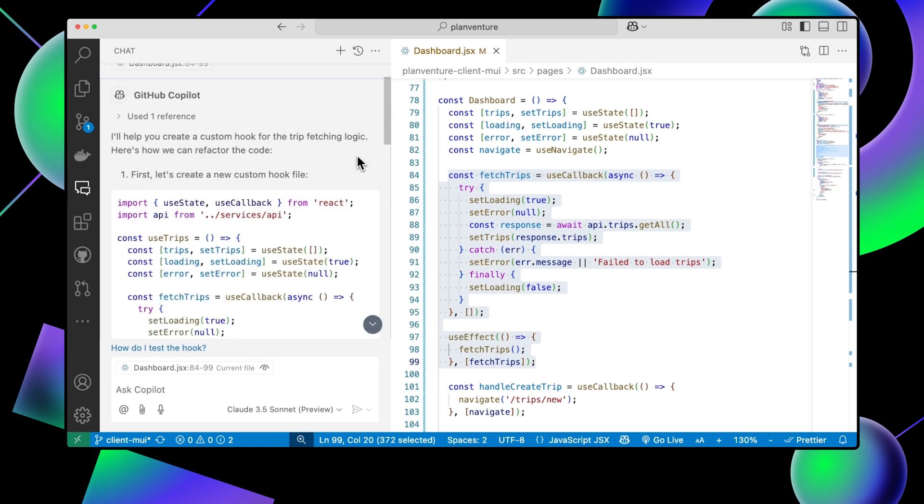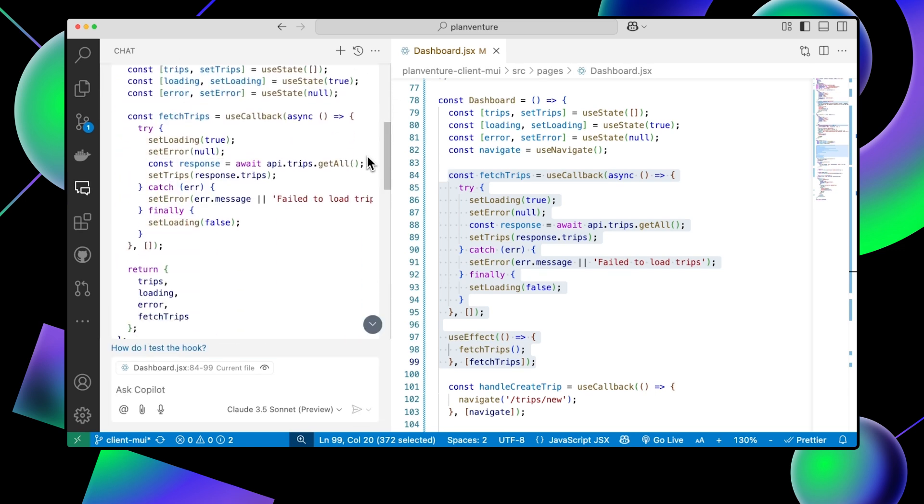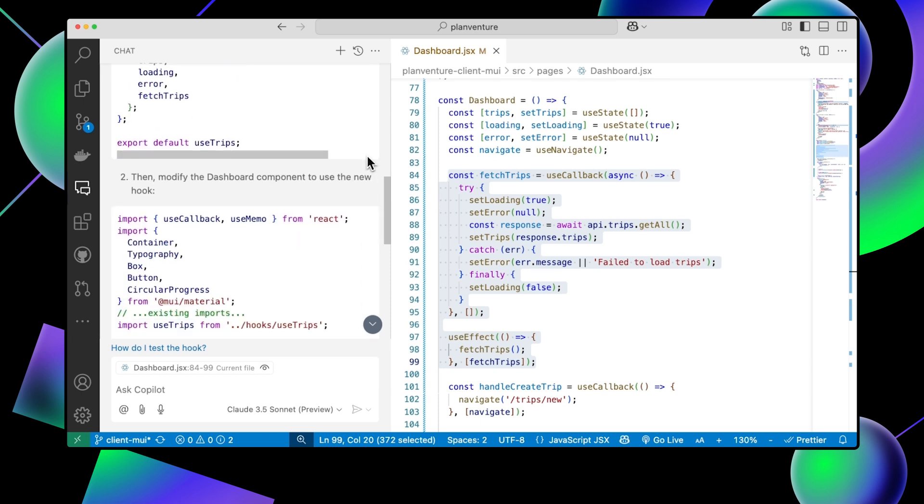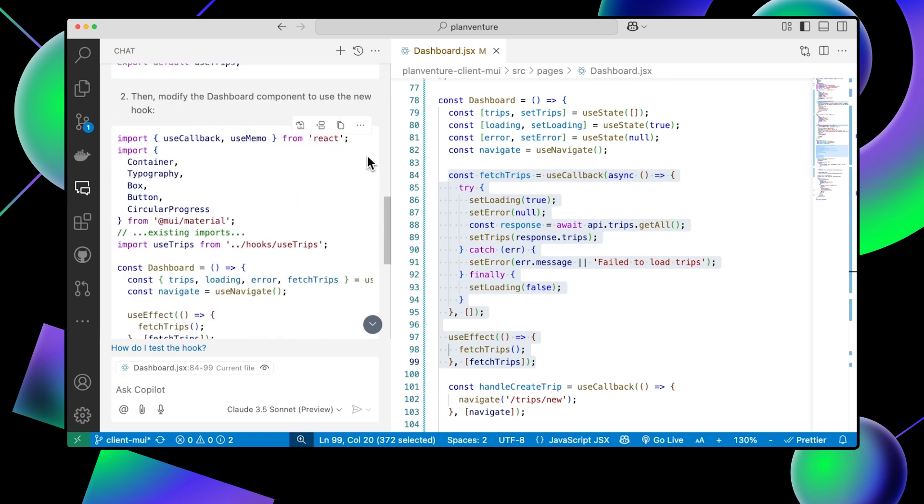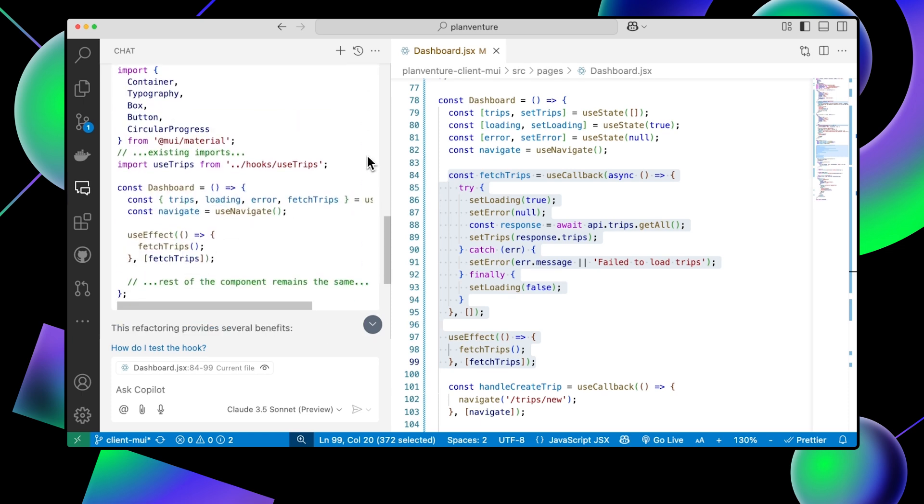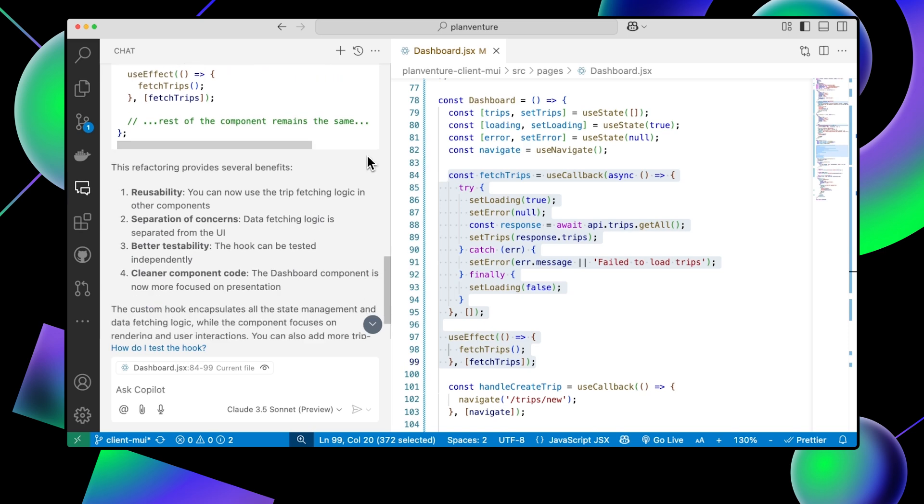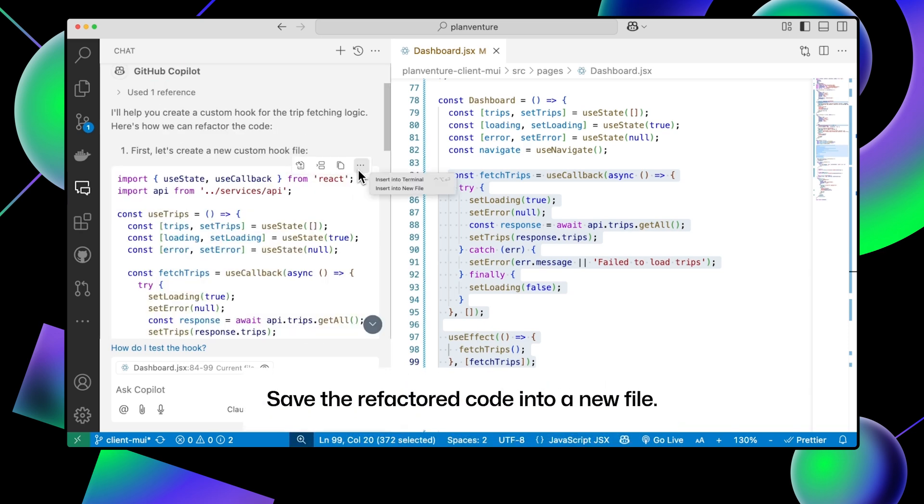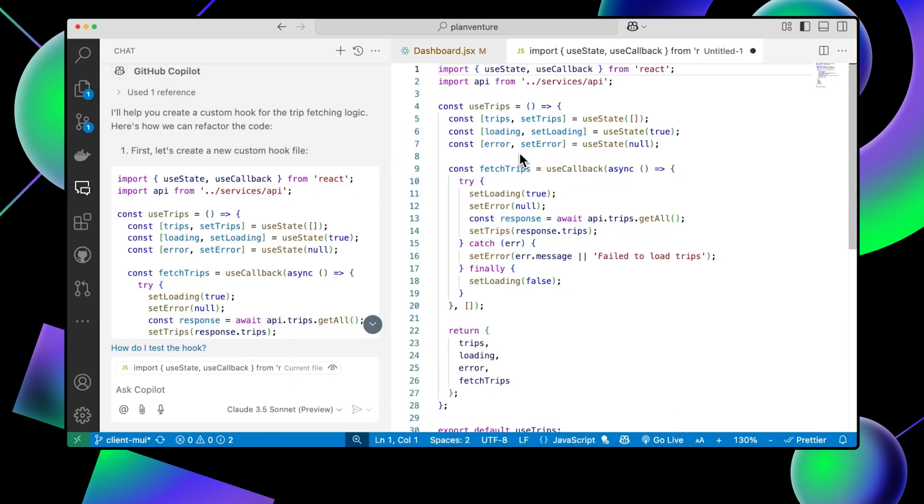We will then be given refactored code that allows us to extract this logic out of the dashboard component into a new hook directory that we can then use in multiple components throughout our application. Much better.